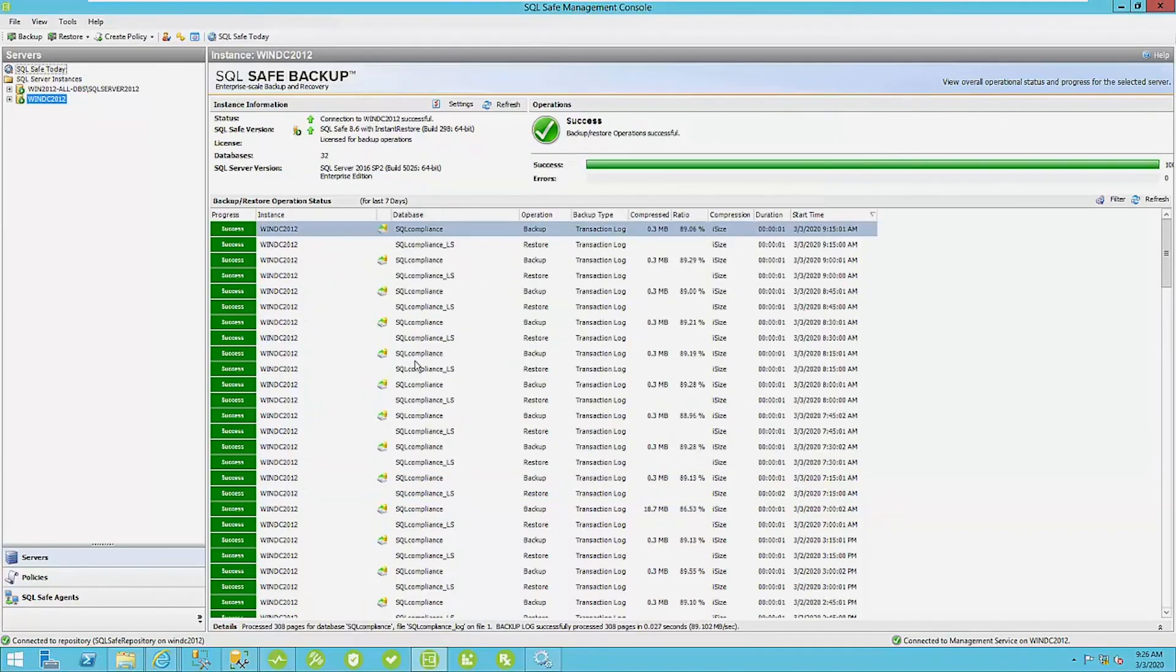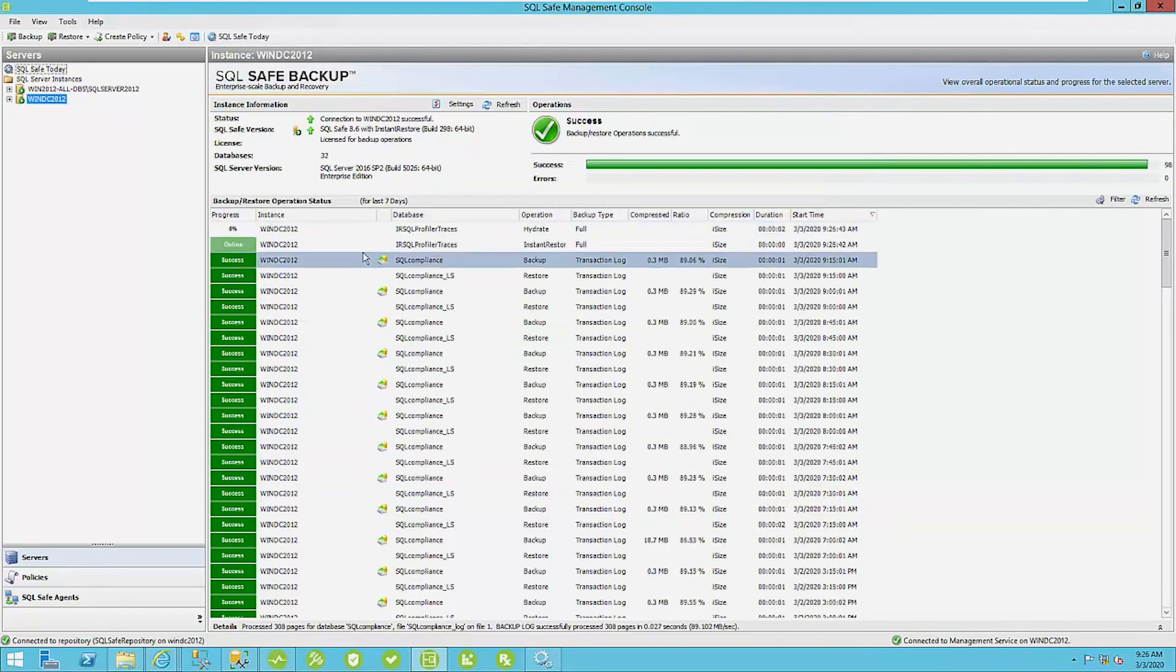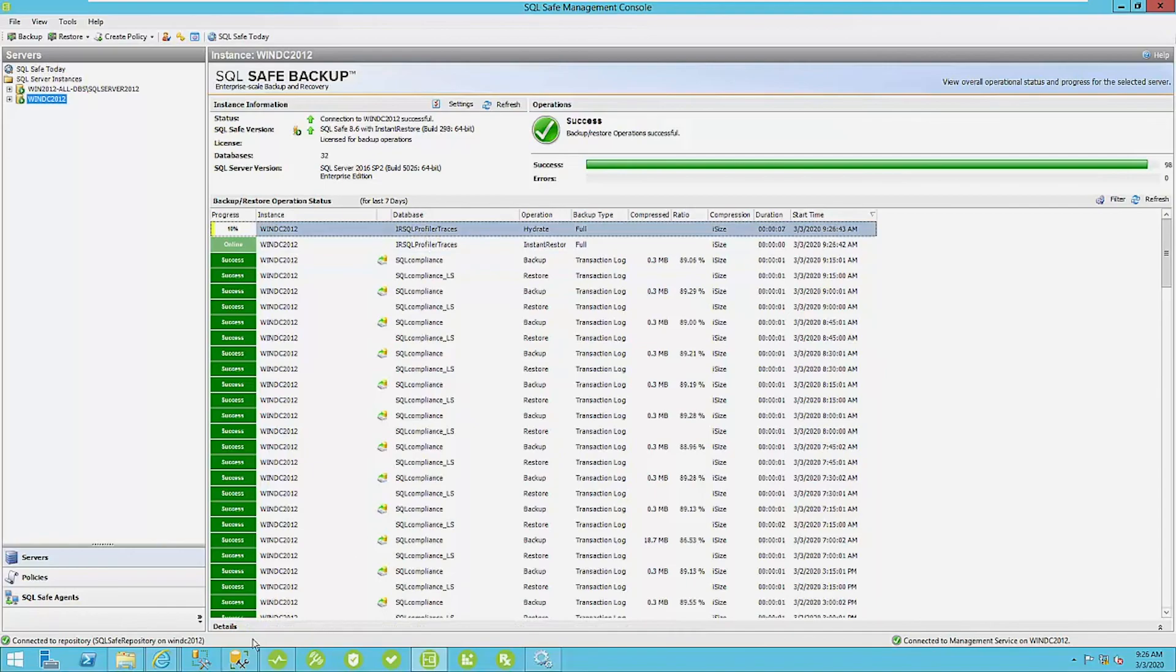And what you're going to see here is the database is now online and now it's starting to hydrate here. Okay.